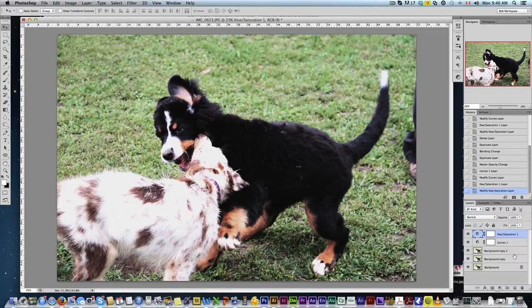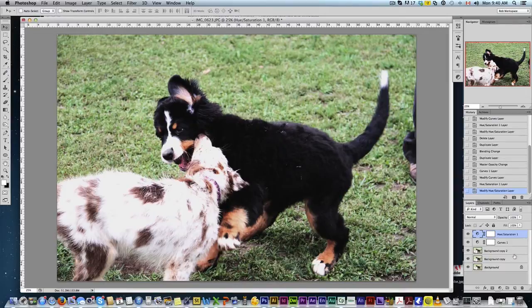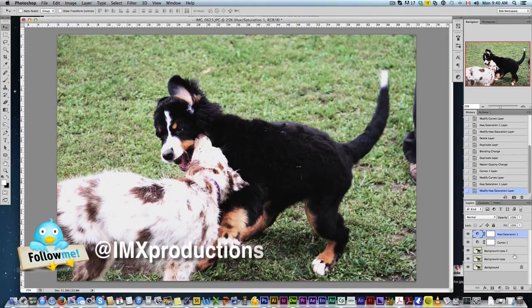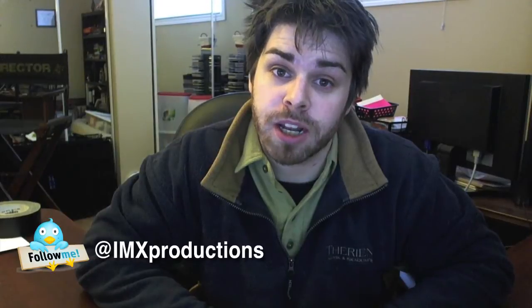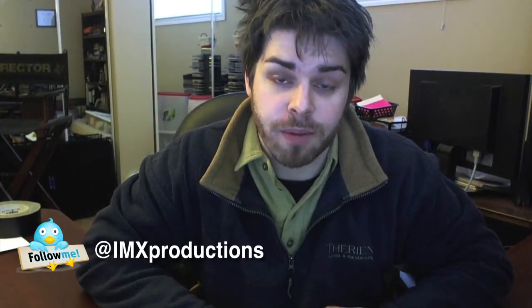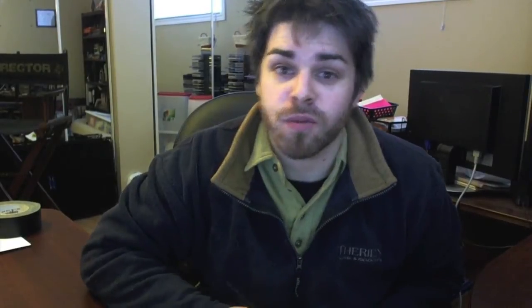Okay, thanks for watching. That was a very quick tutorial. Follow me on Twitter. Please comment below. Let me know if there's anything you'd like to see, any Photoshop tips you'd like to know. Comment below, like this video, and subscribe to the channel. I'm Rob Baldwin. Thanks for watching.